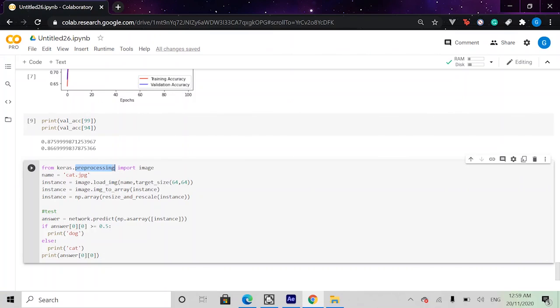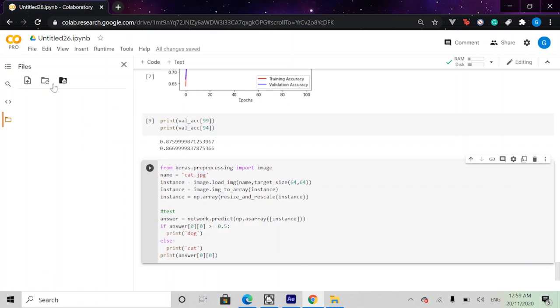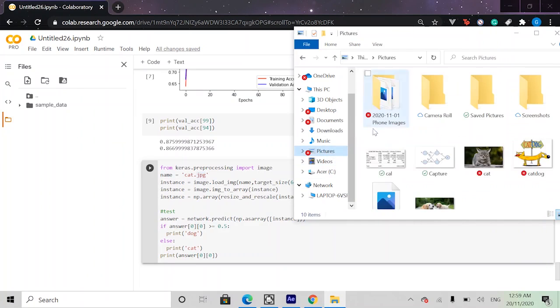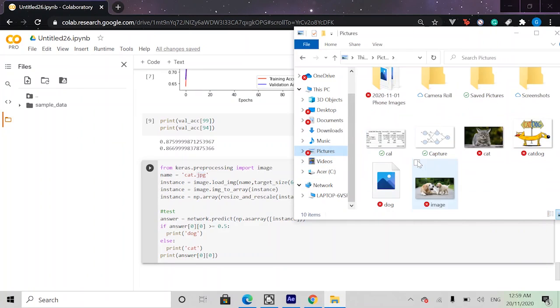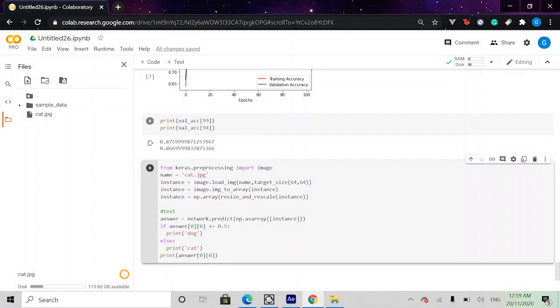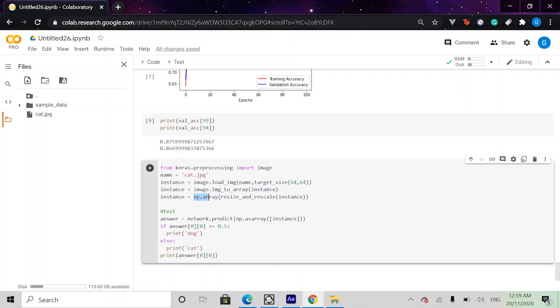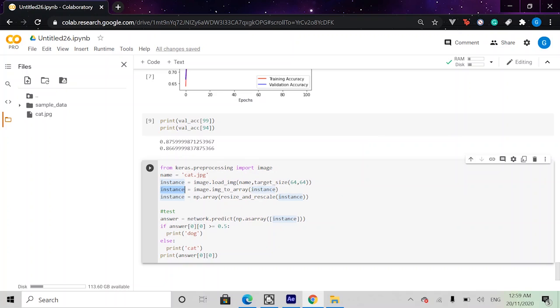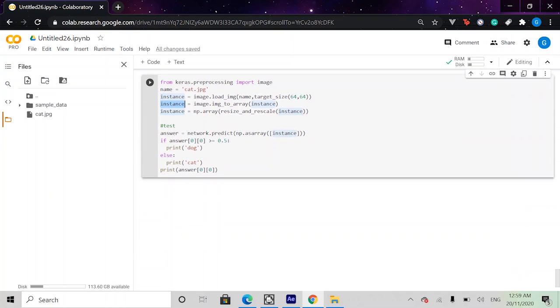First of all, we import something called image from Keras and this is just an image processing system. We load our image, which will be here. So let's go ahead and actually upload that. I have cat here. You can just drag and drop in Google Colab and press okay. So we've got image.load_image with a 64 by 64 target size. Then we actually change it to an array. Then we change it to an np array and also resize the value to 1 divided by 255. We also get the answer by going network.predict np.asarray instance. So it's just a weird way of getting the answer out.